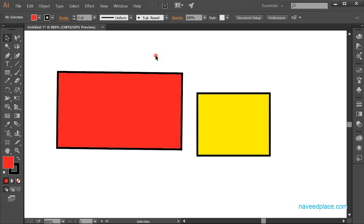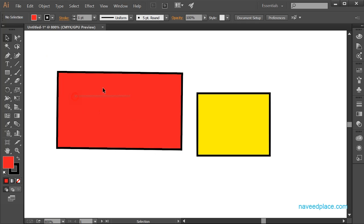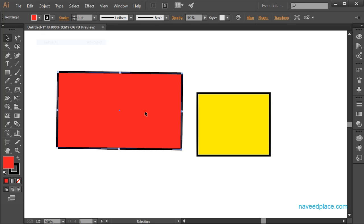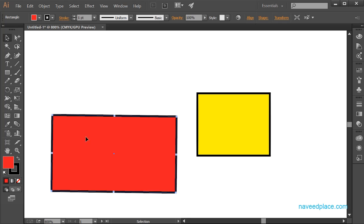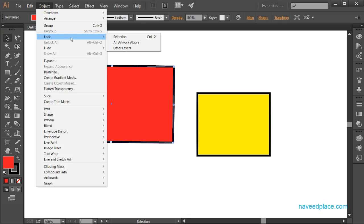Next we have Lock. If you want to lock an object, go to Object > Lock > Selection. Once locked, you cannot select or modify the object. You cannot change its height or do anything with it. To unlock it, click Unlock All, and then you can move it again. Lock means the object is completely protected.